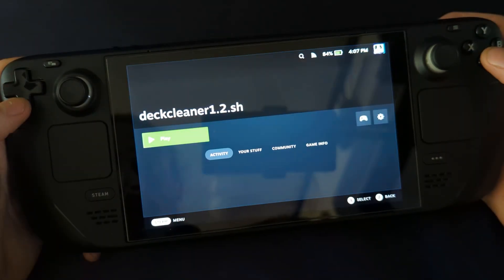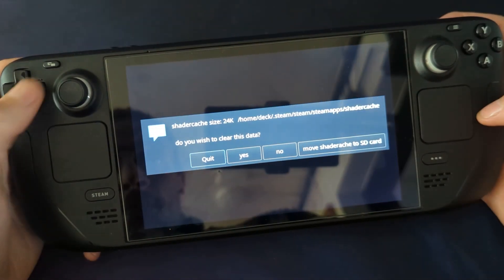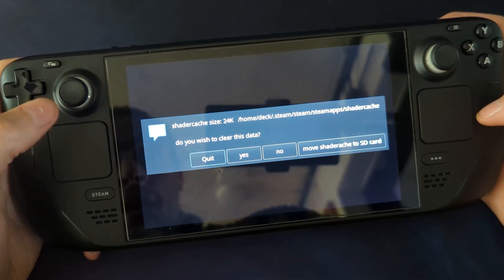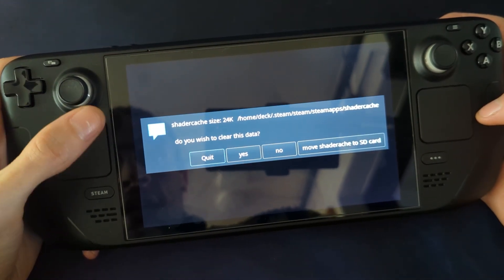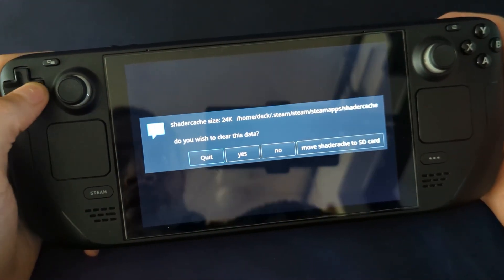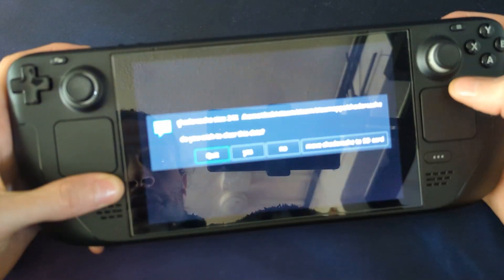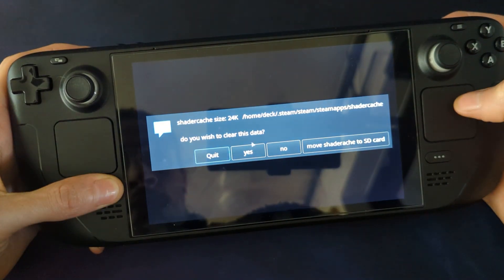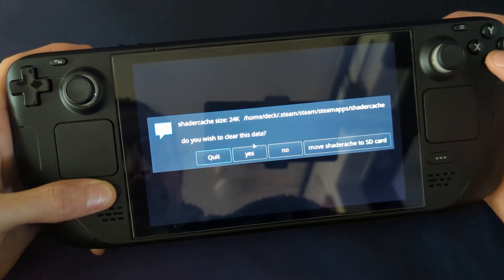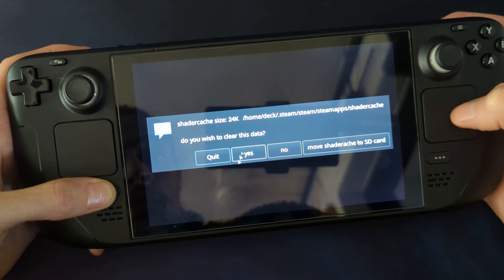You want to run that and it'll tell you how big your shader cache is and if you want to delete all the data. To activate the mouse, press and hold Steam and use the trackpad, or you can just use the touch screen.